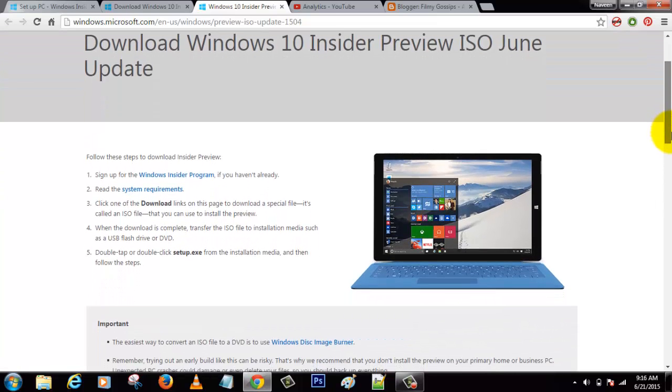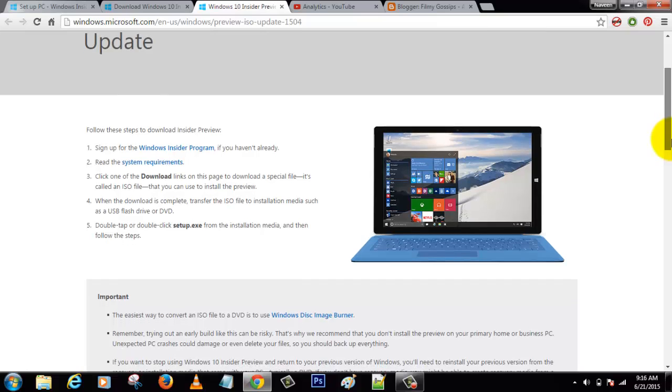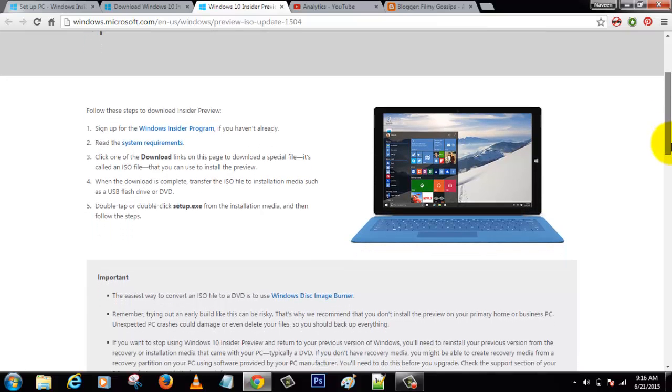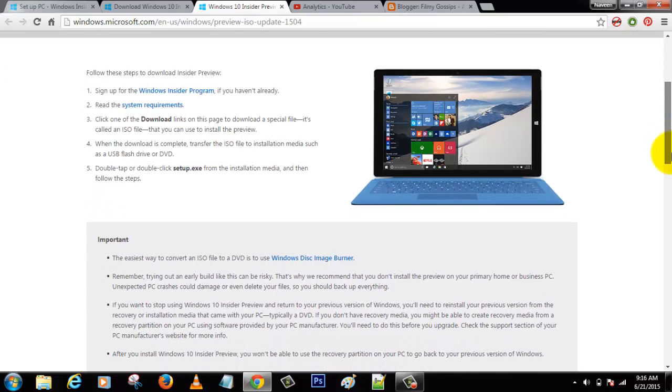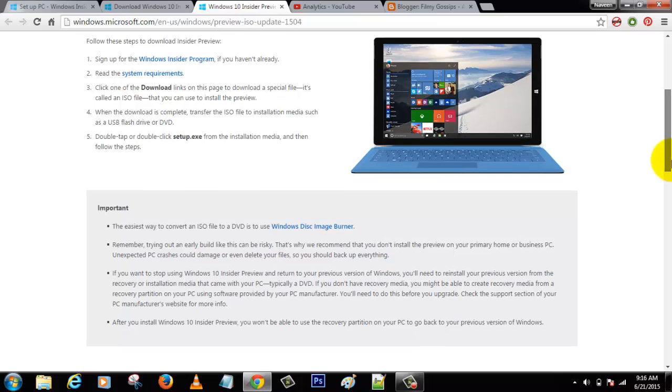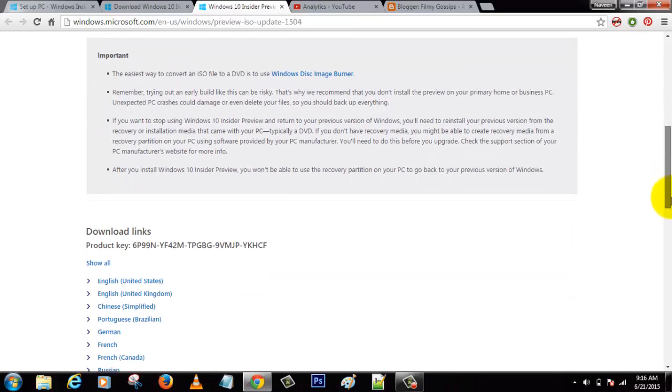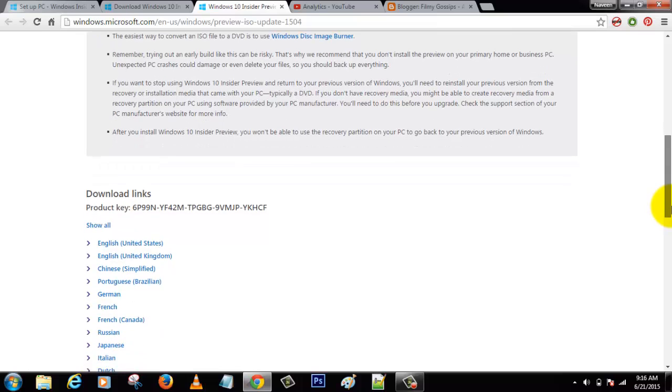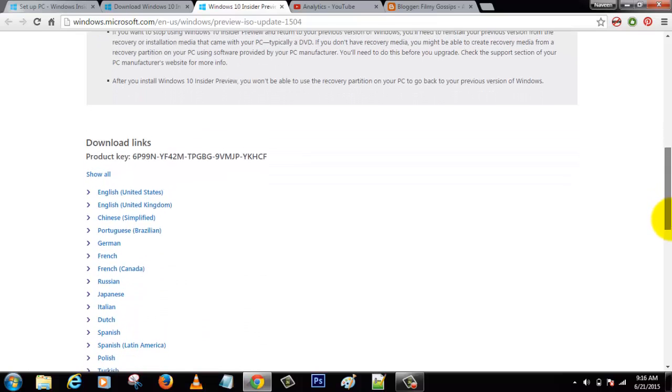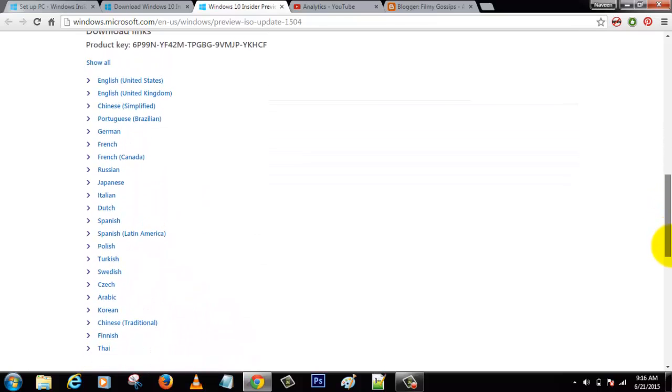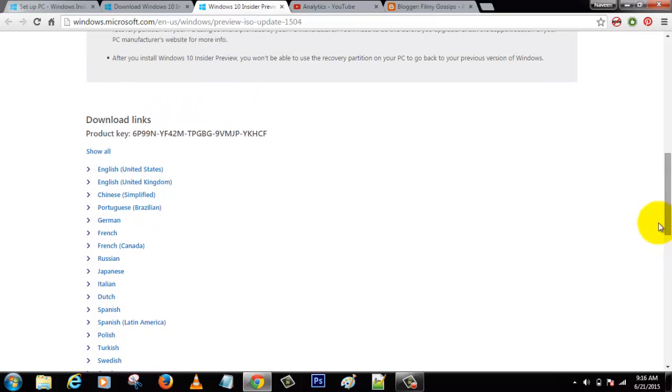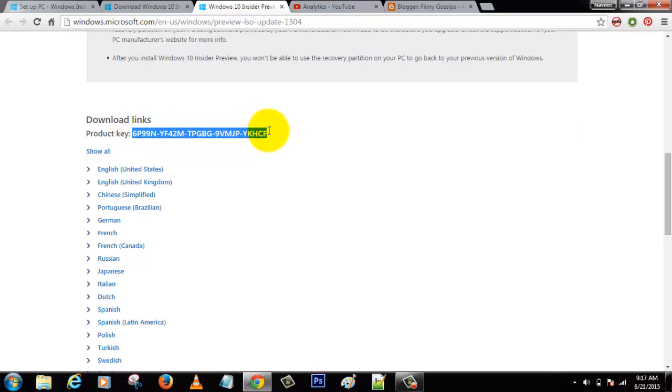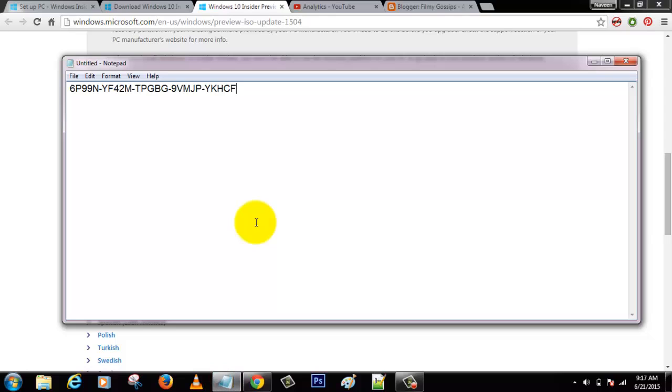Here are a few instructions they give us. Just go to the bottom. Here are a few things you can download depending on the languages. They've given the product key also, so it's better to note it down on paper or something. I just wrote it down in my notepad.